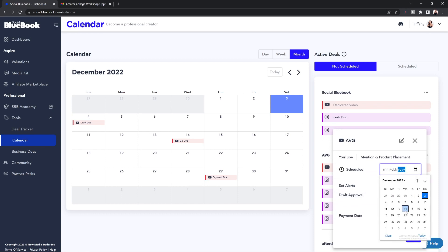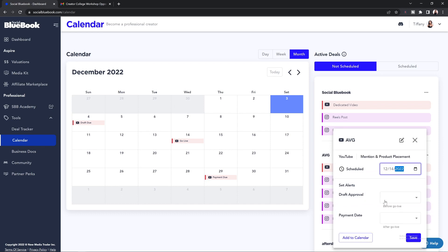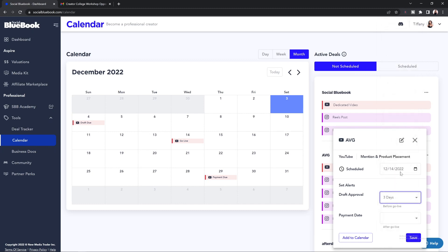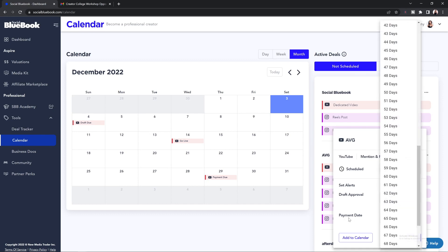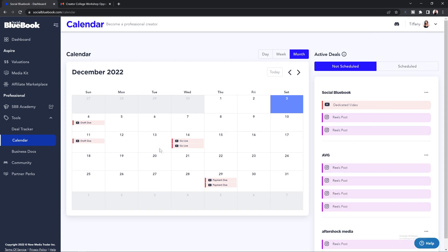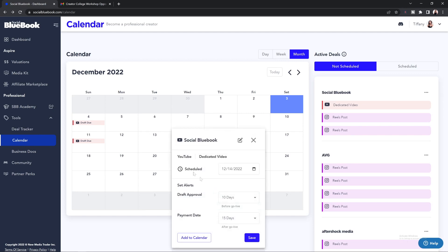To schedule a deliverable to your brand deal calendar, you're going to select the deliverable you'd like to add — this will bring up a pop-up menu where you can select the date that you need to post your content. If the brand needs to approve your content before your post goes live, the brand will usually tell you how many days before the post date they need to approve by — for example, the brand may require you to send in your post for approval at least three days before the scheduled go-live date. Of course, you can add your payment date as well — just make sure you put the payment date that is agreed upon in your contract. Once filled out, go ahead and select Save, and the deliverables will be automatically populated to your calendar.